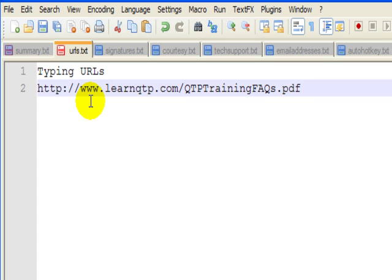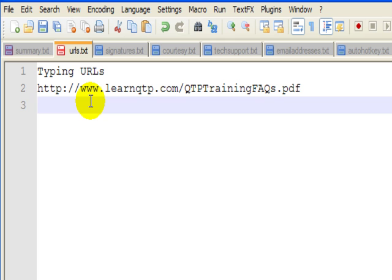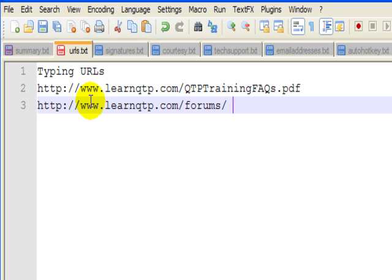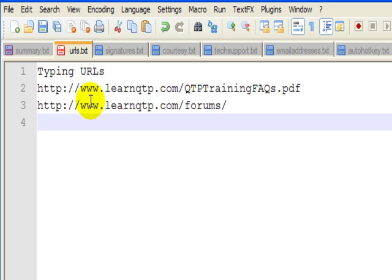Or for that matter, people will sometimes ask me for the link to my QTP forums. I'll type in three letters, FRM, and it will expand to QTP forums, or the main blog LQTP.